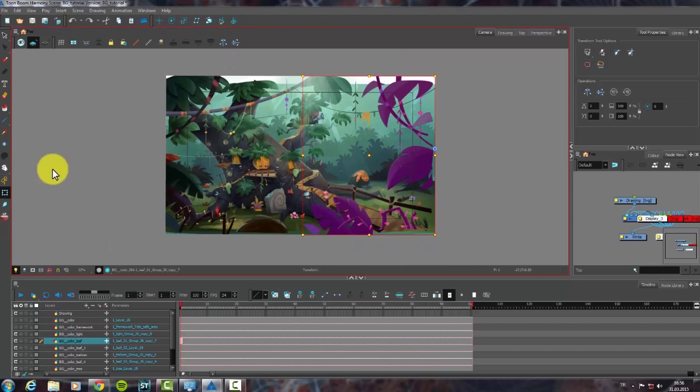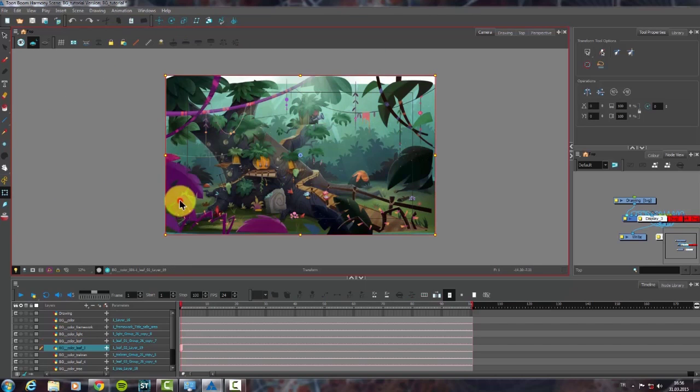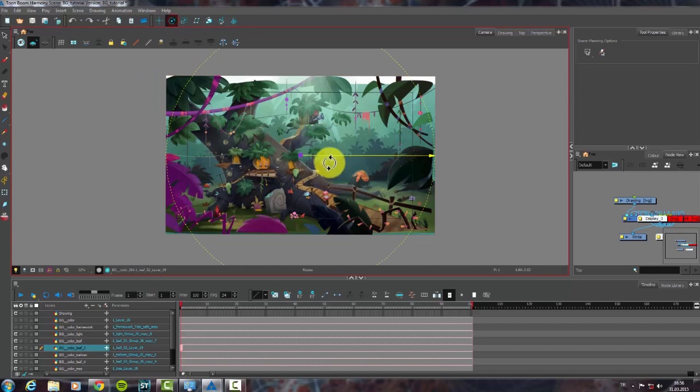This is the rotation tool. After placing the pivot point, we can rotate our layers.